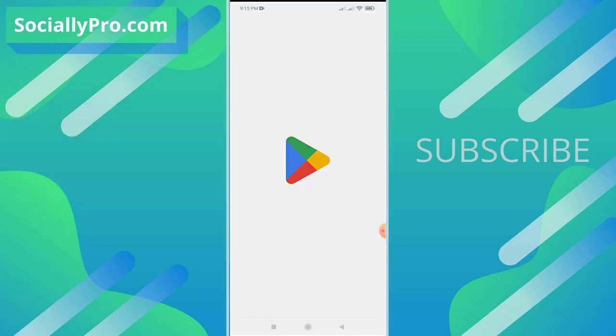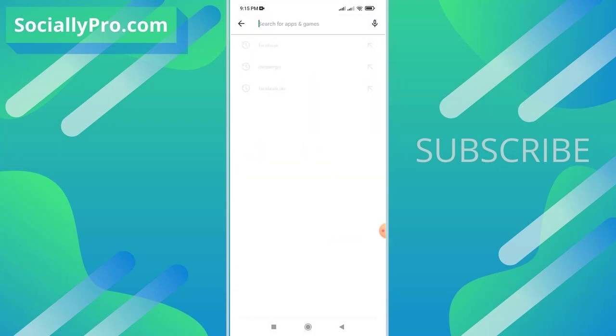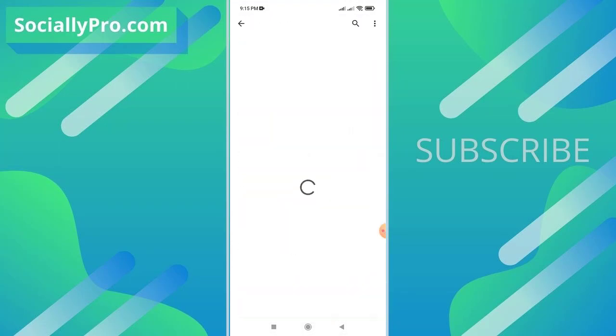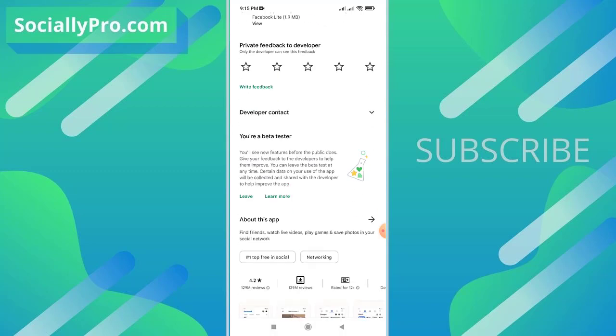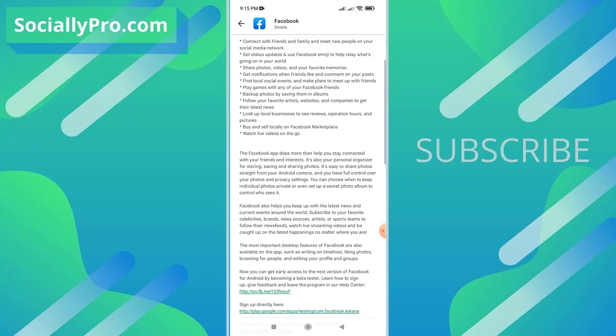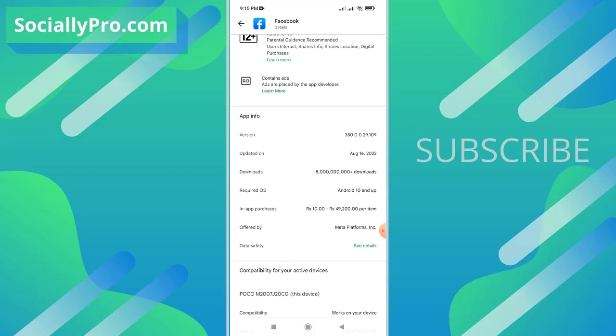So let's get started. The first thing you want to do, as always I am suggesting you guys, is to update your Facebook application to its latest version. Let me show you that I am using the latest Facebook app right now. As you can see, I have updated this application on 16th of August 2022.